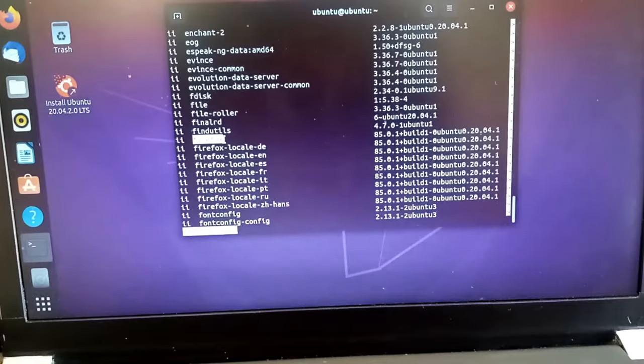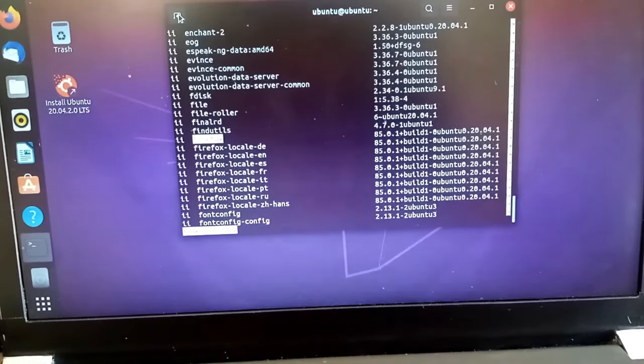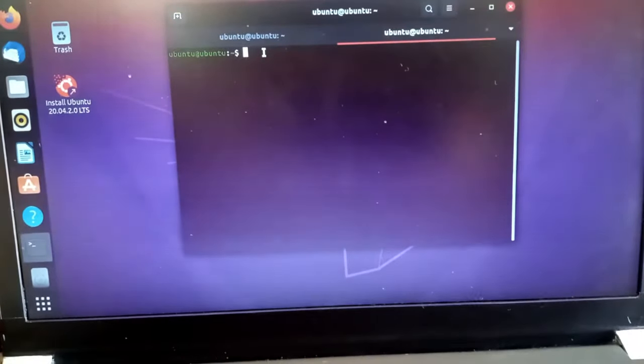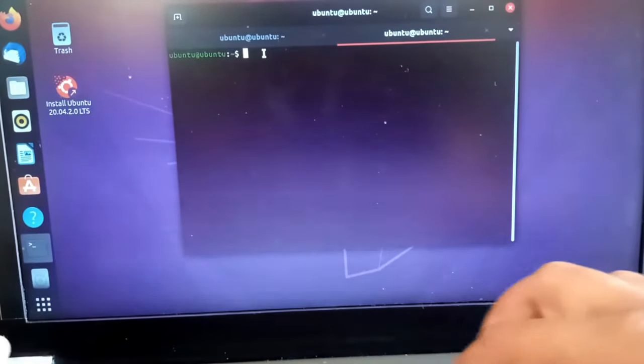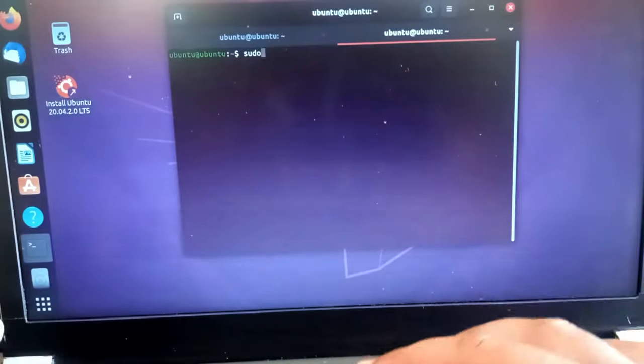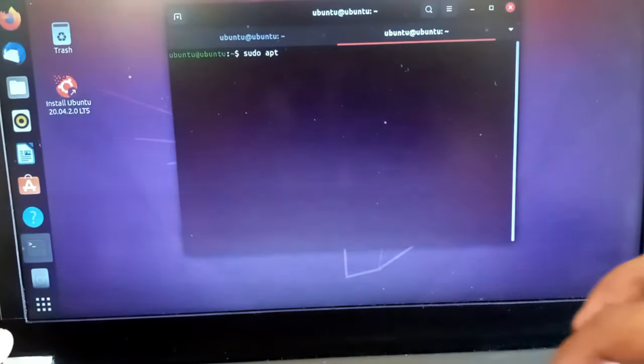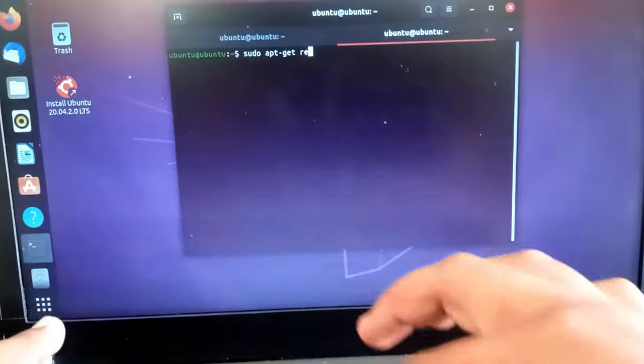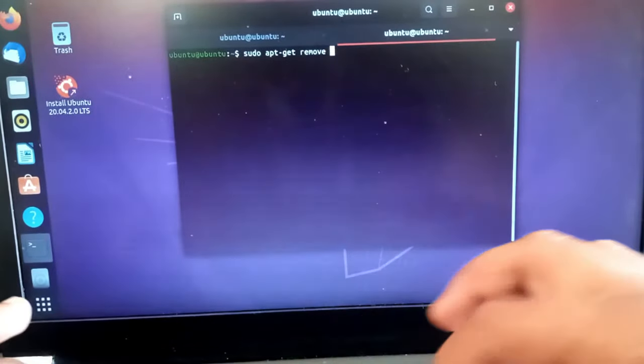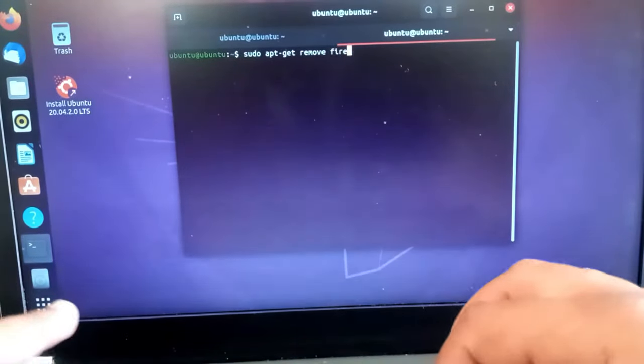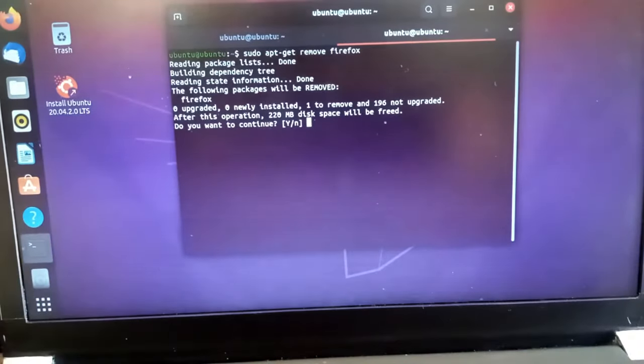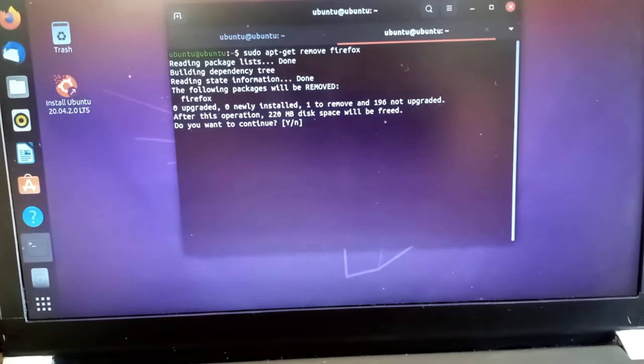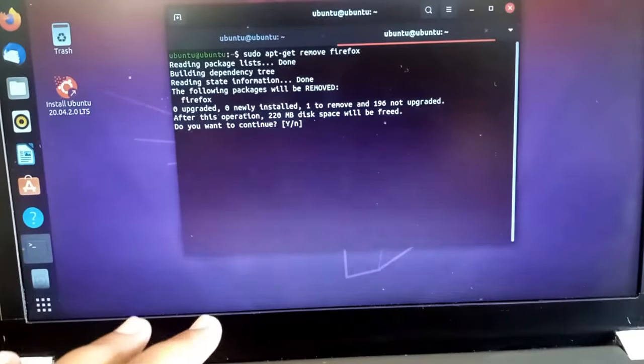Here I will open a new terminal and I will type sudo apt-get remove and I will type Firefox. It will ask you if you want to continue, so I will press y and press enter. Now my Firefox browser is being uninstalled.